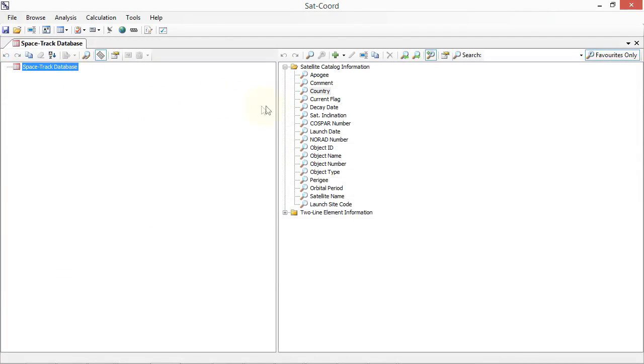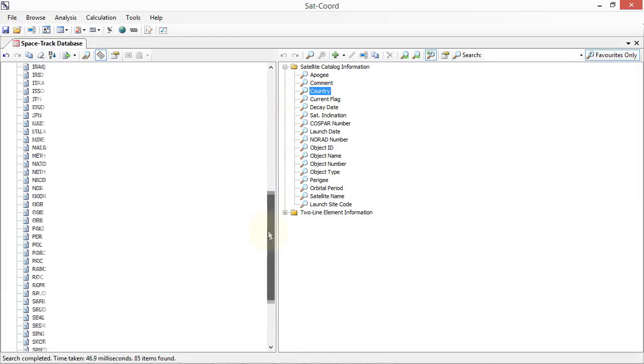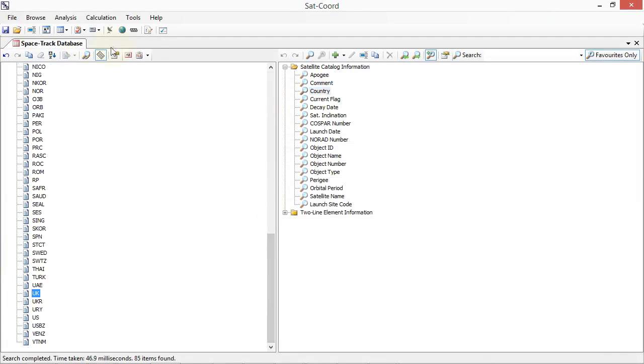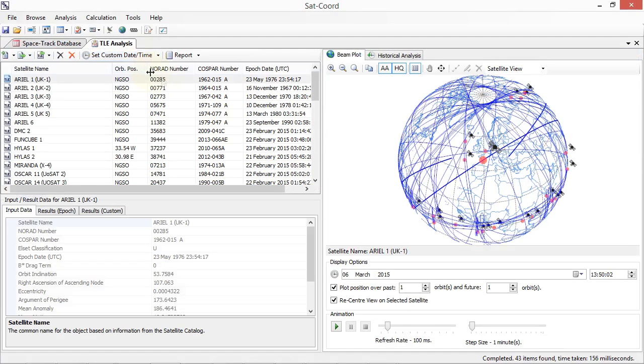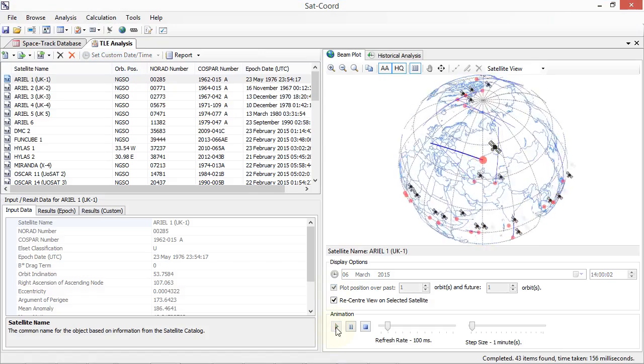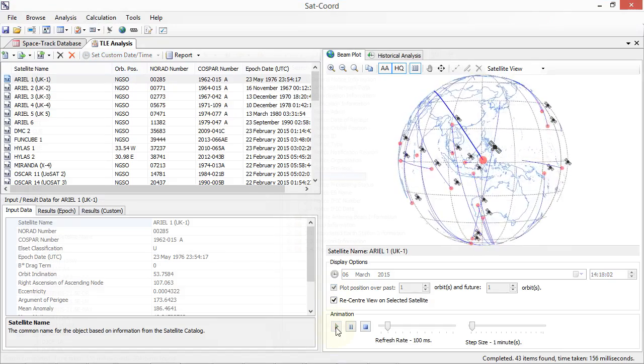SATCORD can automatically retrieve the latest satellite catalogue and two-line element data from spacetrack.org. The associated TLE information can be analyzed and the results displayed with a real-time prediction of the position of each of these objects.